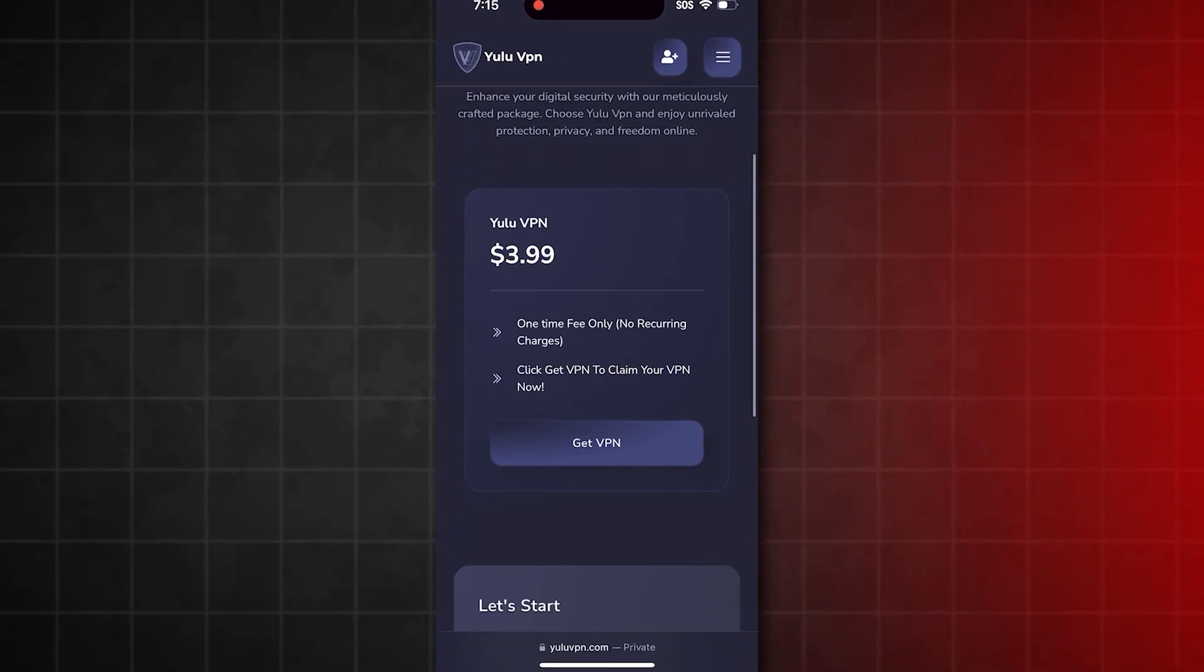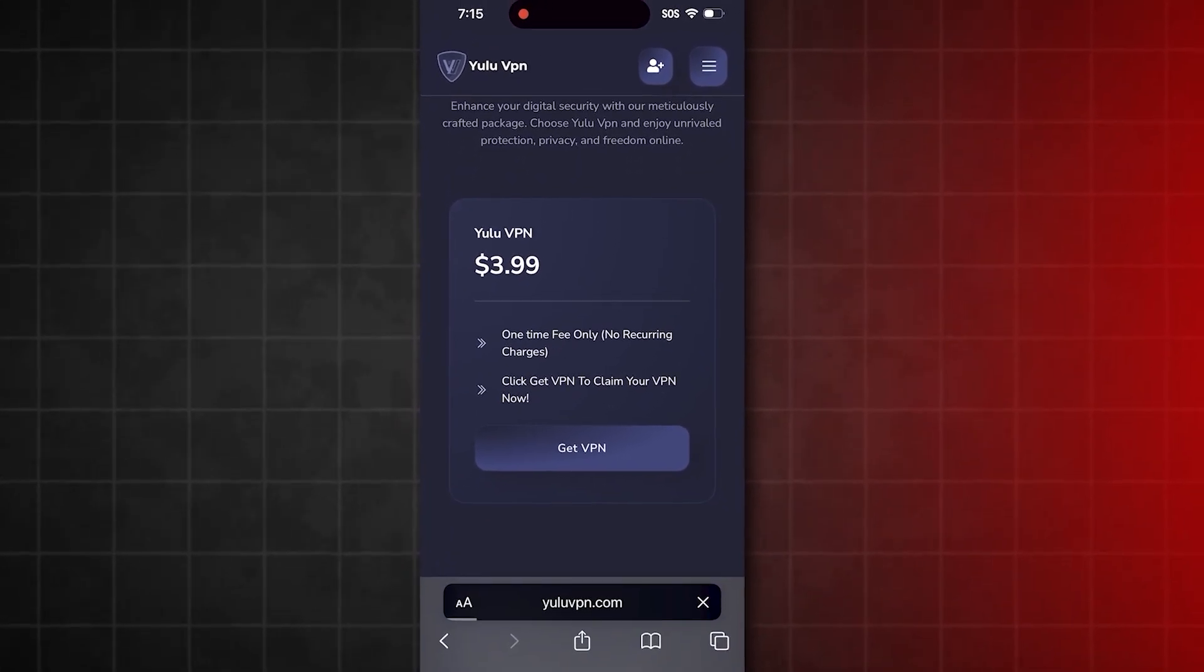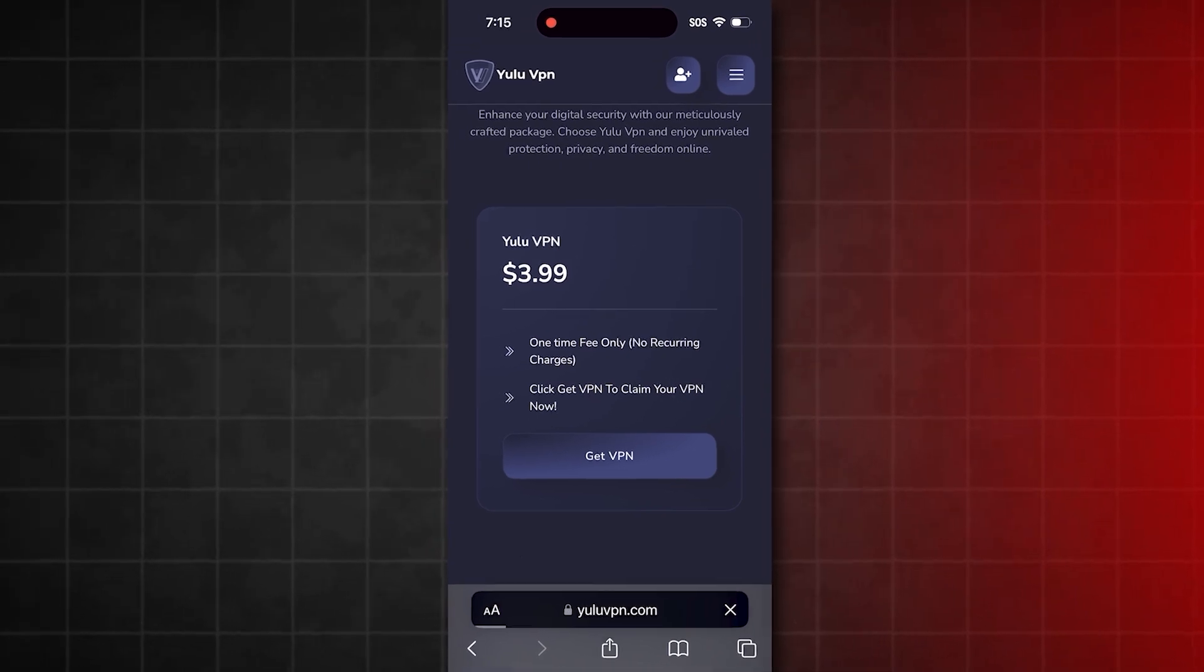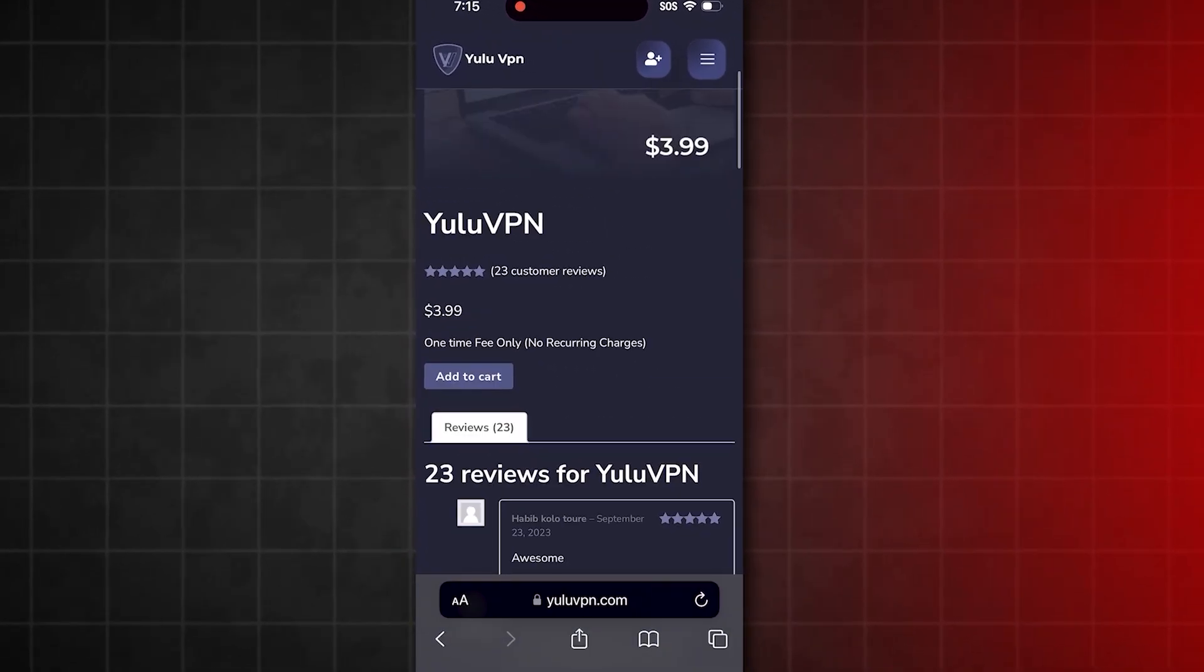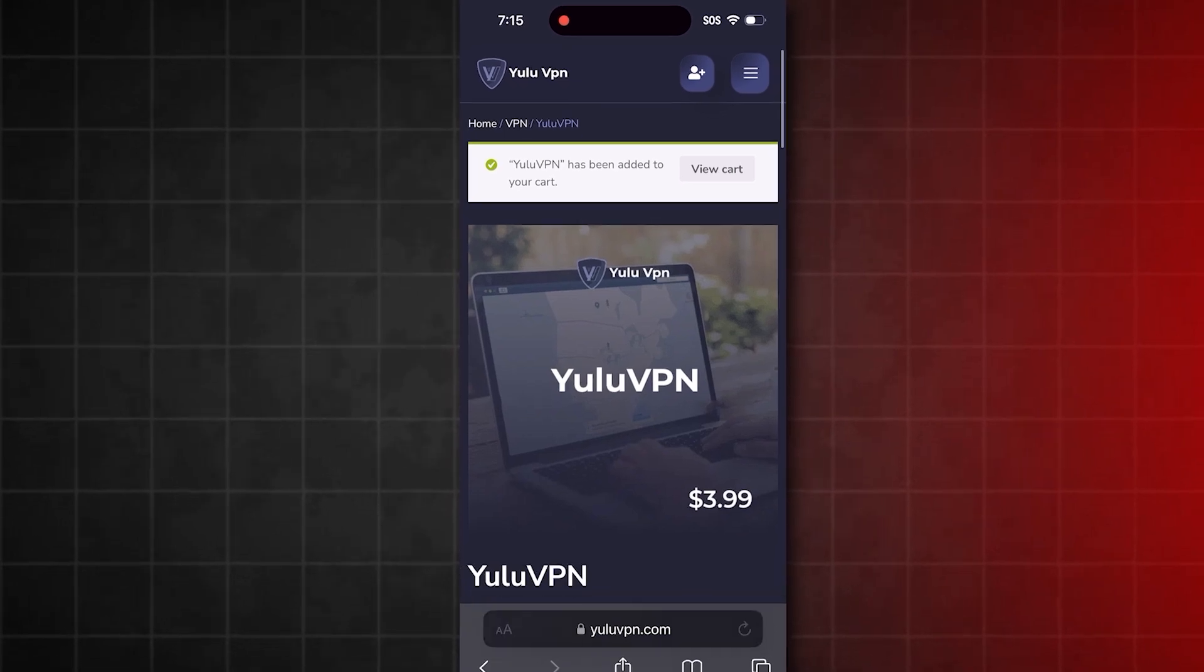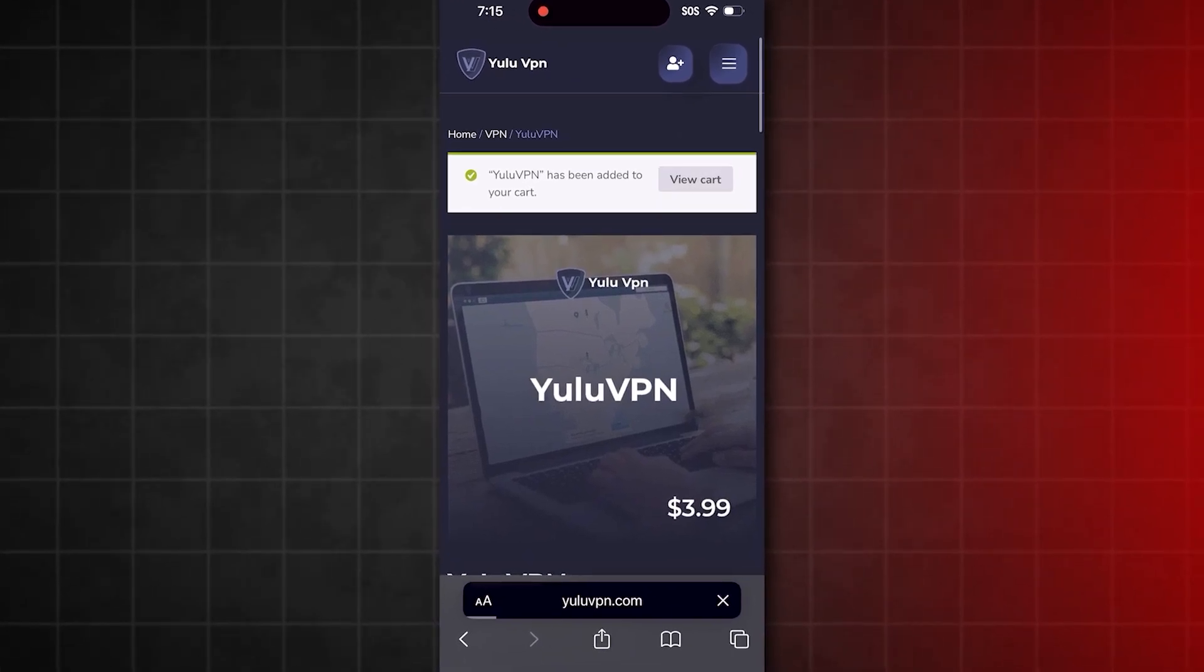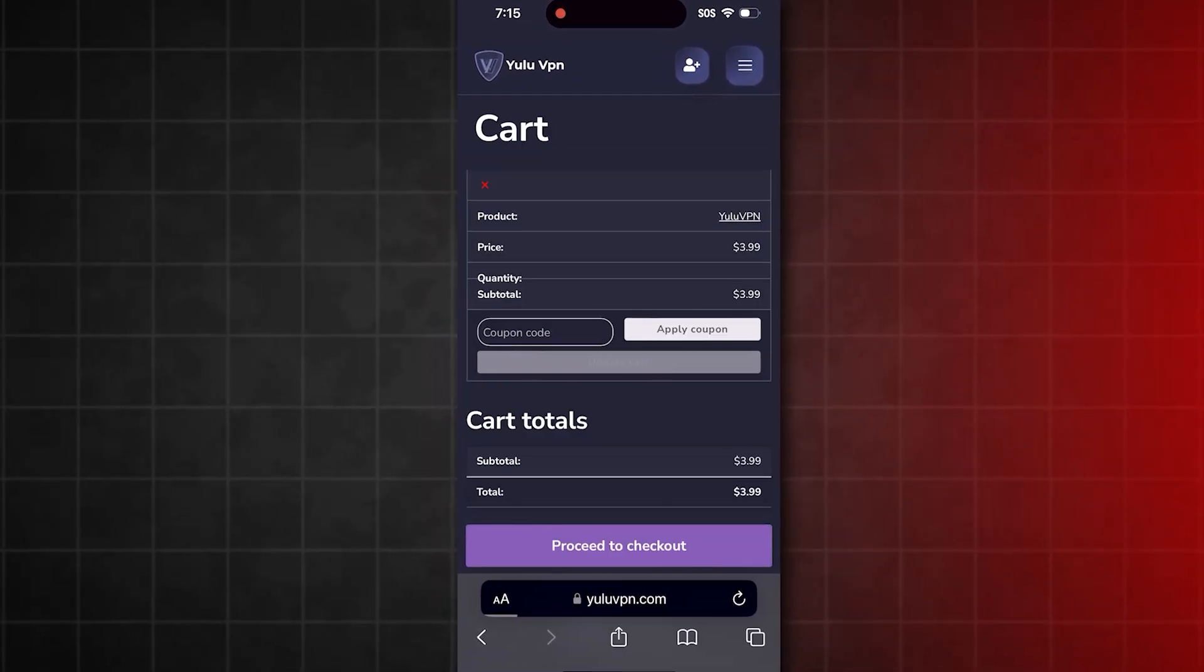It says $3.99, but don't worry, I'll show you how to get it for free and even earn $1,000 into your cash app or PayPal. After clicking Add to Cart, tap on View Cart and then proceed to checkout. Fill out the details and complete the checkout.